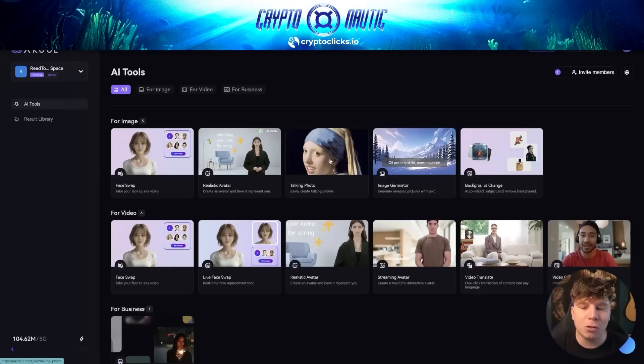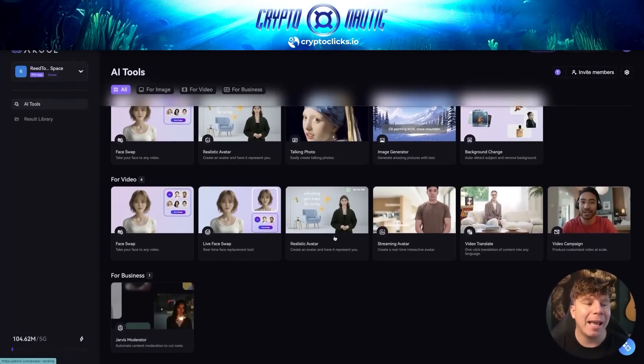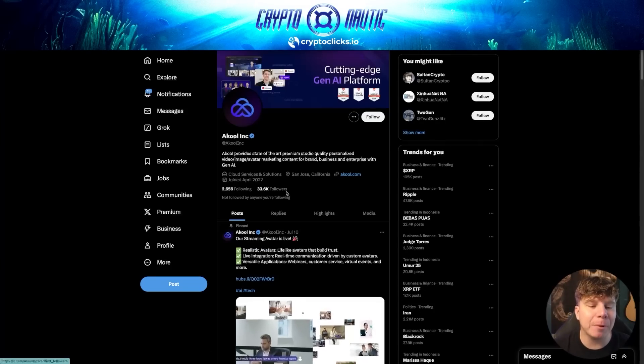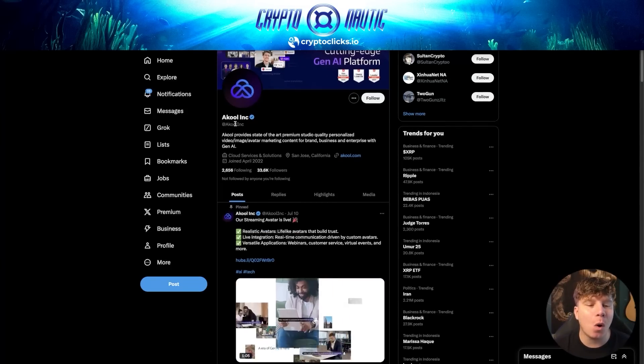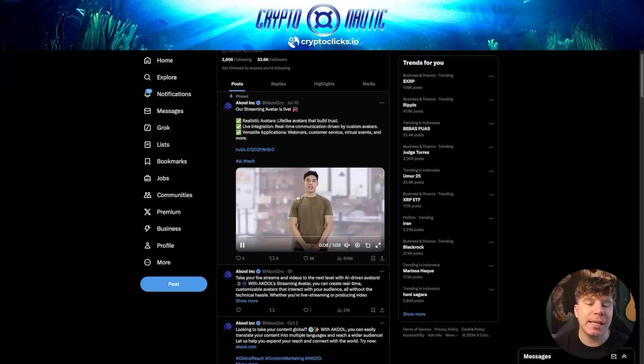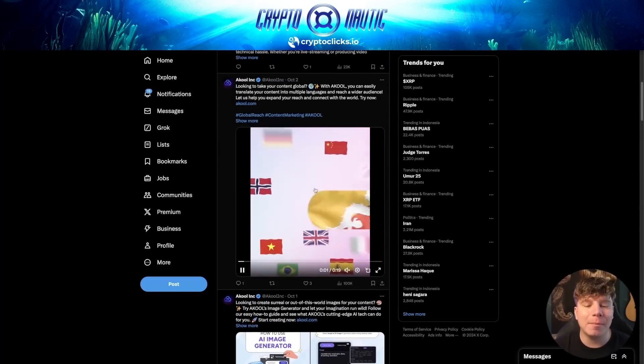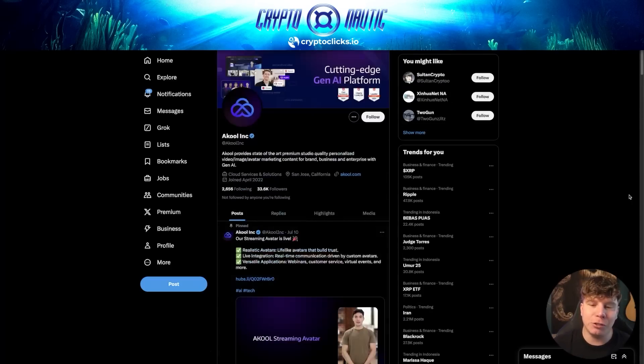There is so much more you can do — talking paintings, background changing, video translating, and anything else you can think of. Make sure you do your research. Their Twitter has 33.6 thousand followers at @akoolinc. You can see all the different demos and their streaming avatar is live. I've only touched on a tiny part of this platform — I've been playing with these AI tools for nearly three weeks. You can try it for free via the link below. Hit the like button, subscribe with the bell for notifications, and I'll see you next time.